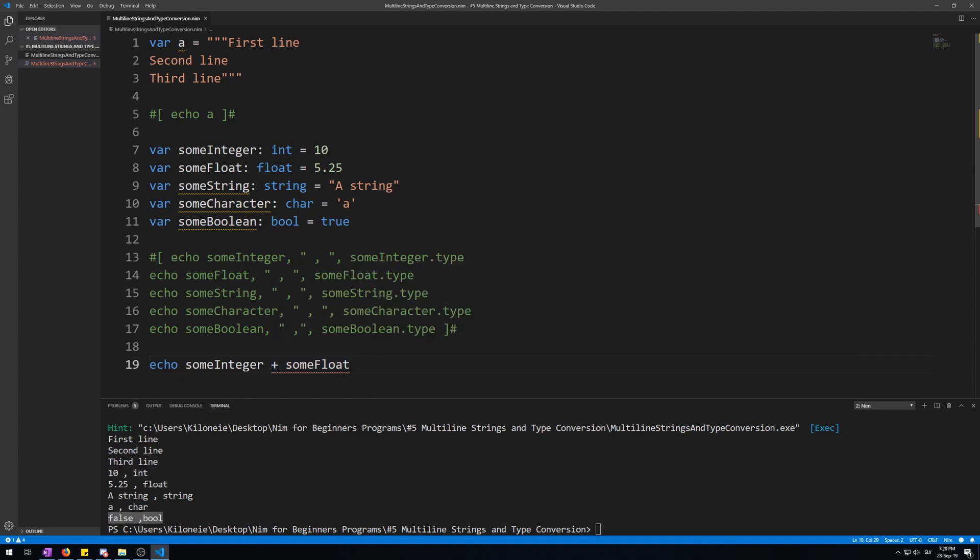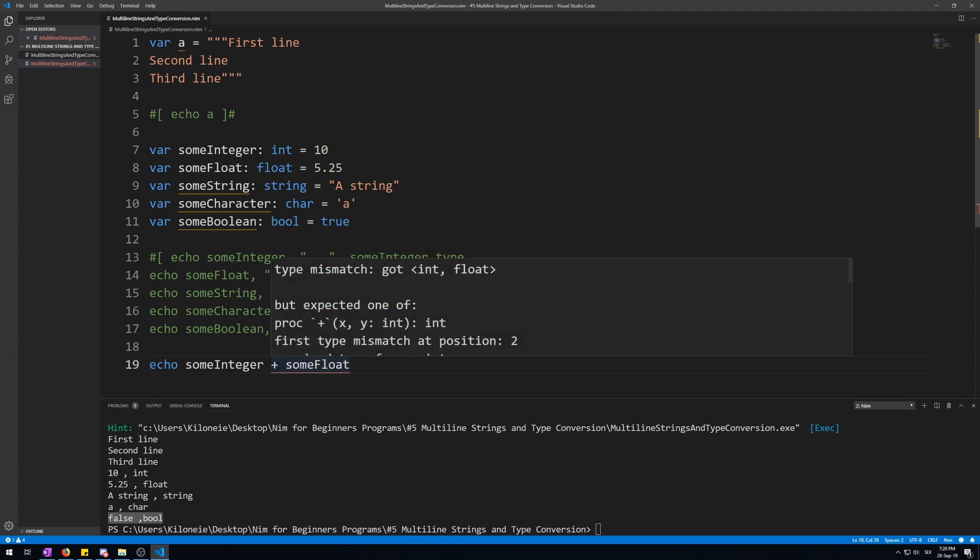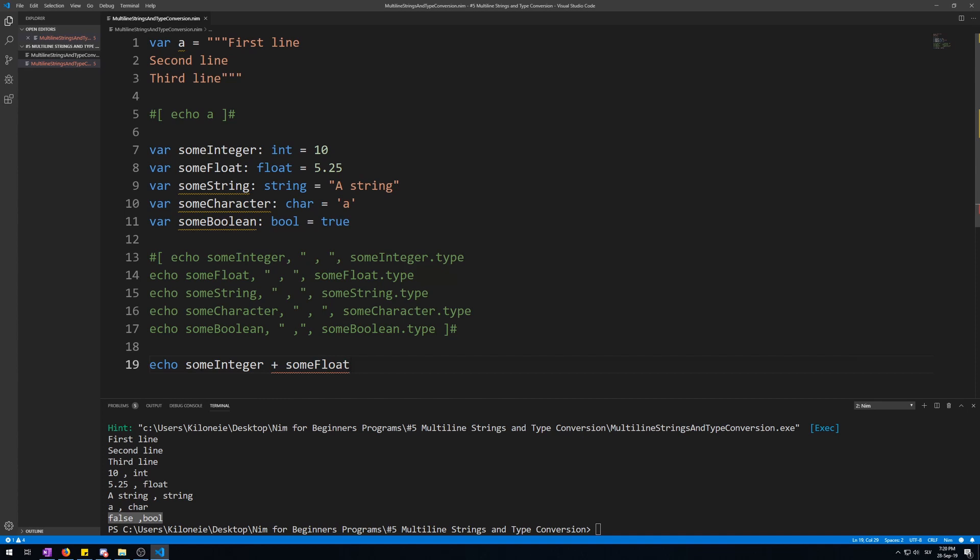So if we wanted this to work, we would need to convert the integer to a float. The integer, not the float, because converting the float will round it up or down, because the decimal part cannot be kept. Integers are whole numbers. To do this, we will have to use a new procedure that will convert our integer to a float before outputting it with echo.